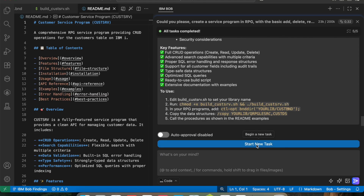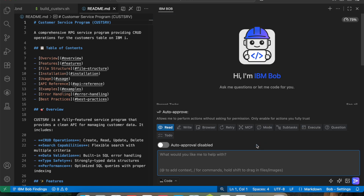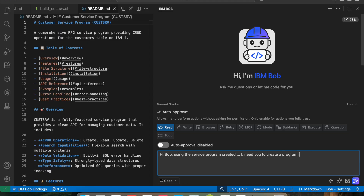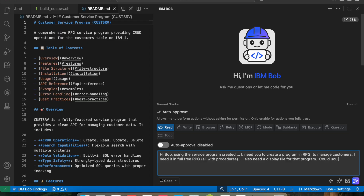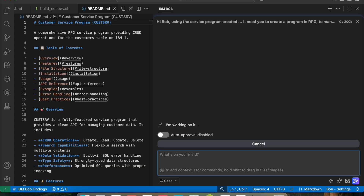Now let's create a new task and ask Bob to create a program to manage customers using the service program. I ask: 'Hi Bob, using the service program created, I need you to create a program in RPG — full free RPG, all procedures — and I also need a screen file, a display file, for that program. Could you create it?'